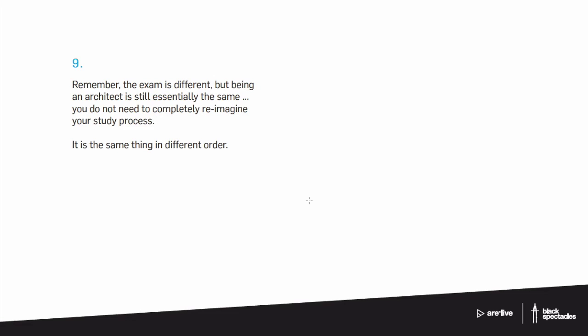You don't really even have to change your study process all that much. I would think it would make sense to start thinking about, if you're taking the 5.0 version, the difference that the example we've been using about structures, when I'm thinking about it as an abstract idea versus when I'm thinking about it more as a detailed thing.